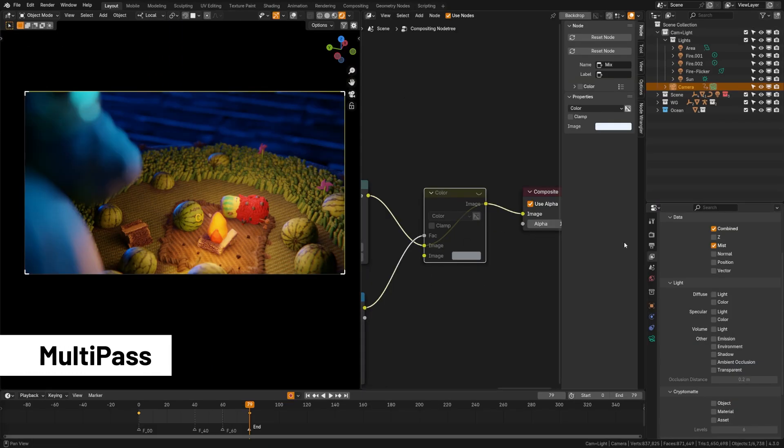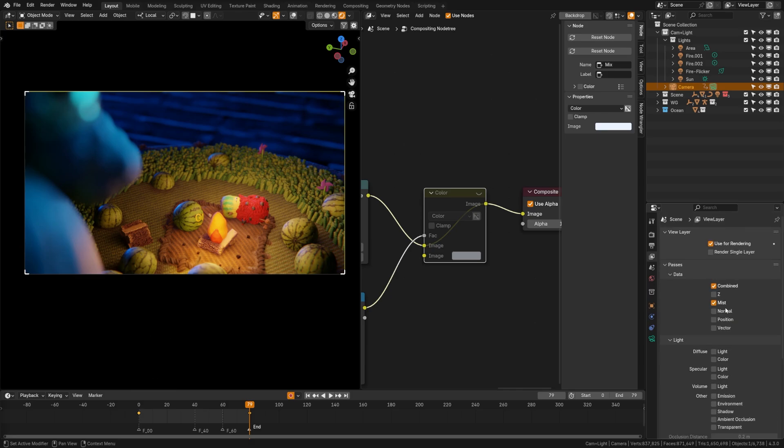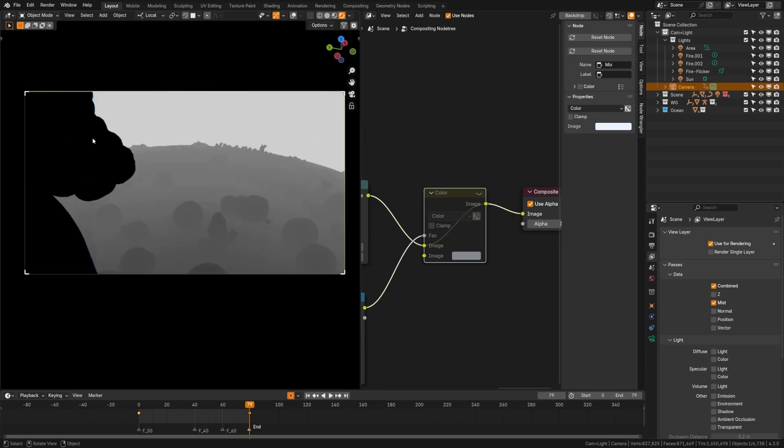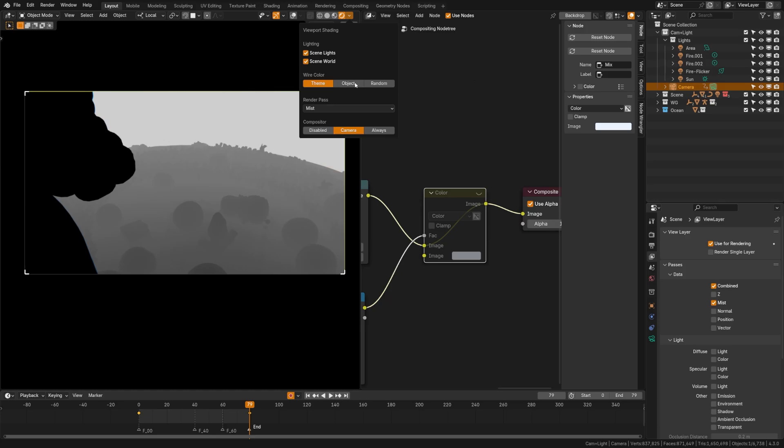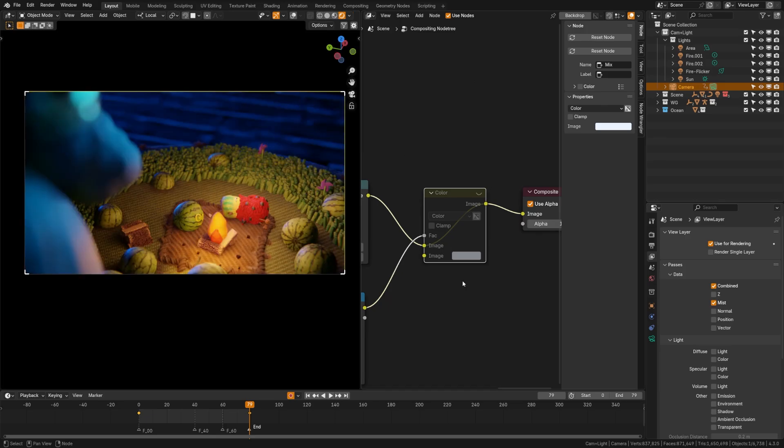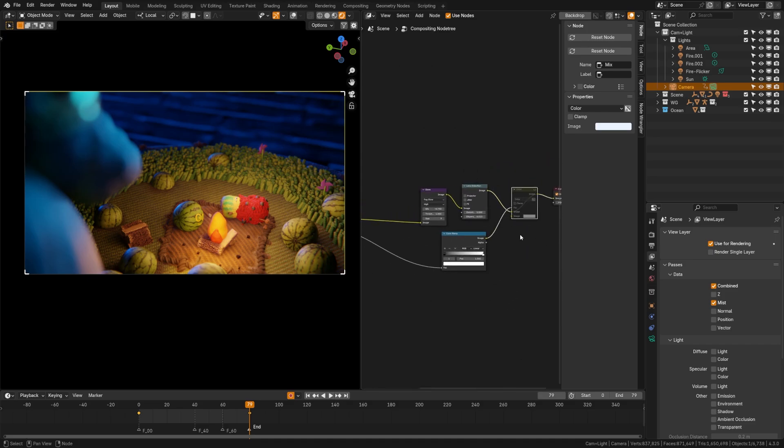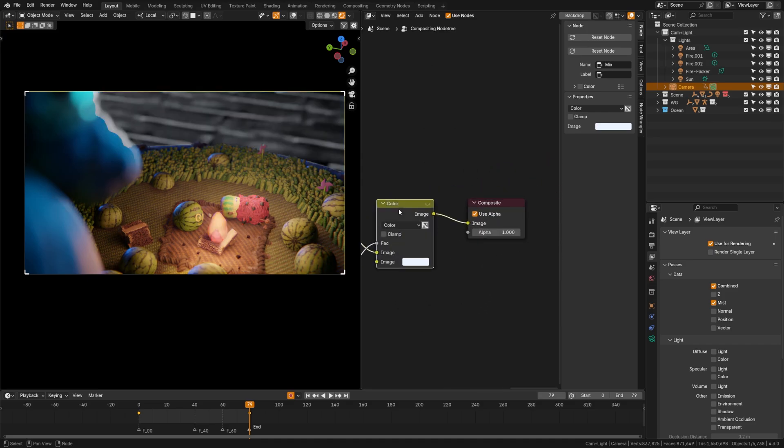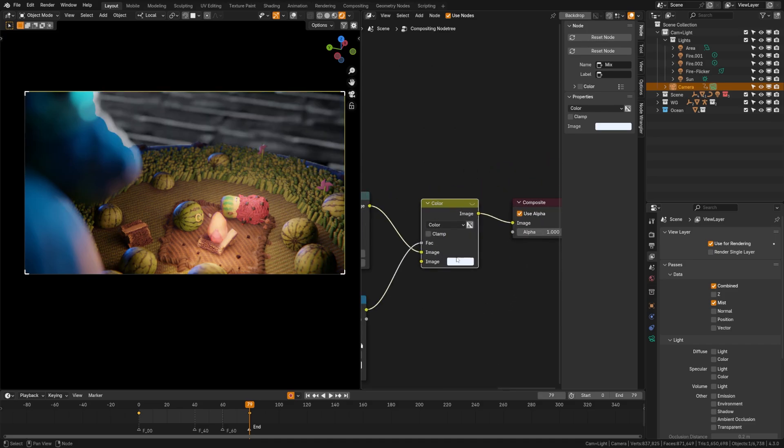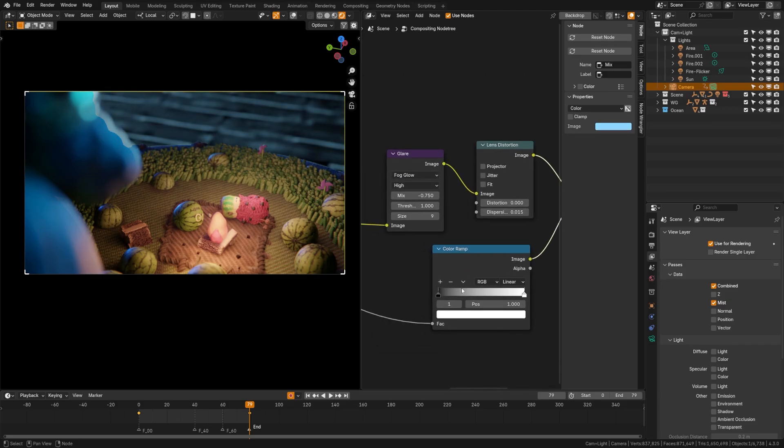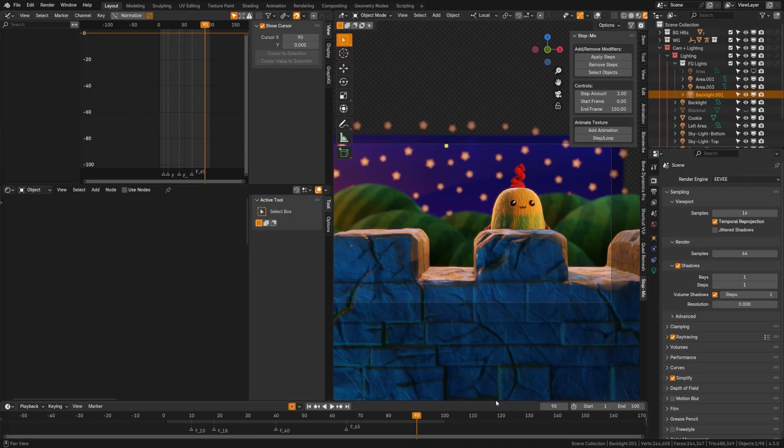Now, another thing you should be using are the new multi-pass settings in Eevee here. So here I can turn on, for example, mist. If you come over here under the render pass, you can even view those individually. So you can see here mist is giving me that falloff. So I will come back here to the combined, turn my compositor on to just camera and with the mist plugged into a color ramp, plugged into a color node, I can then add fog to my scene and control the color of that fog and also the distance of that fog. So make sure you're using these multi-pass renders as they give you a lot more control artistically.